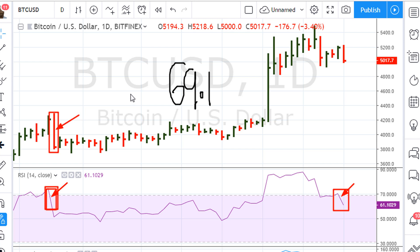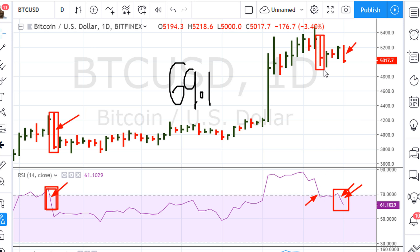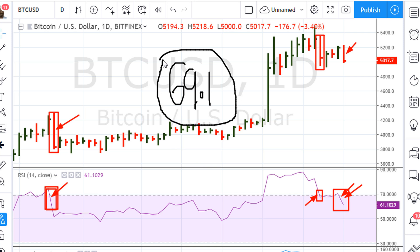That big down day was sometime in the middle of March. Then we see an expansion of this move to the downside, similar to another expanded down day — also with the RSI dropping below RSI 69.1.